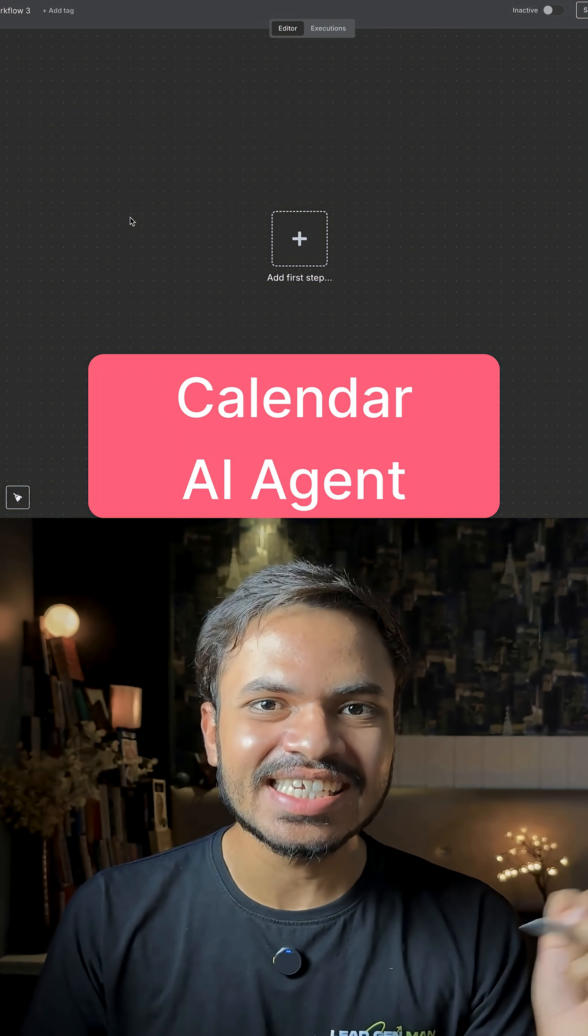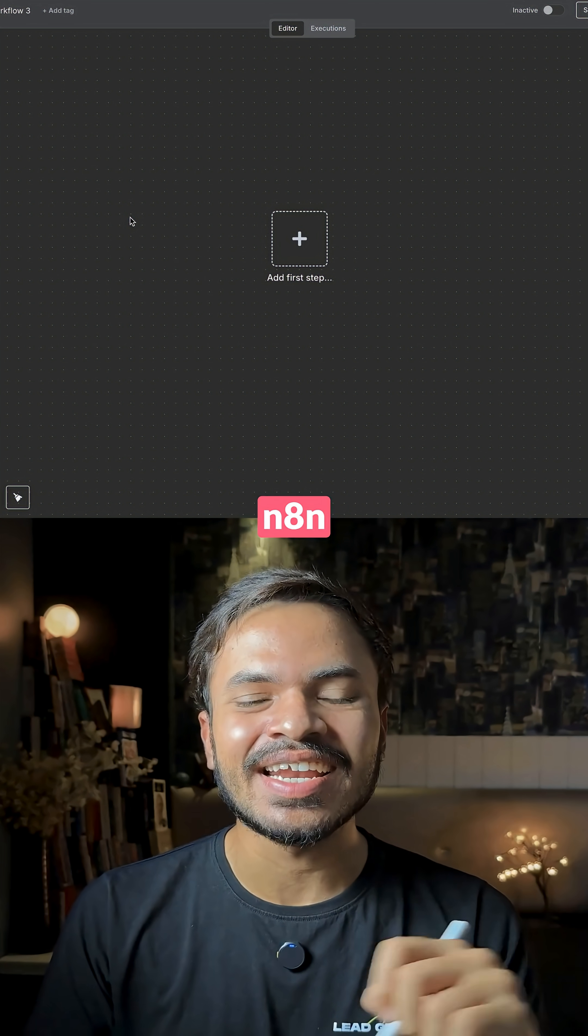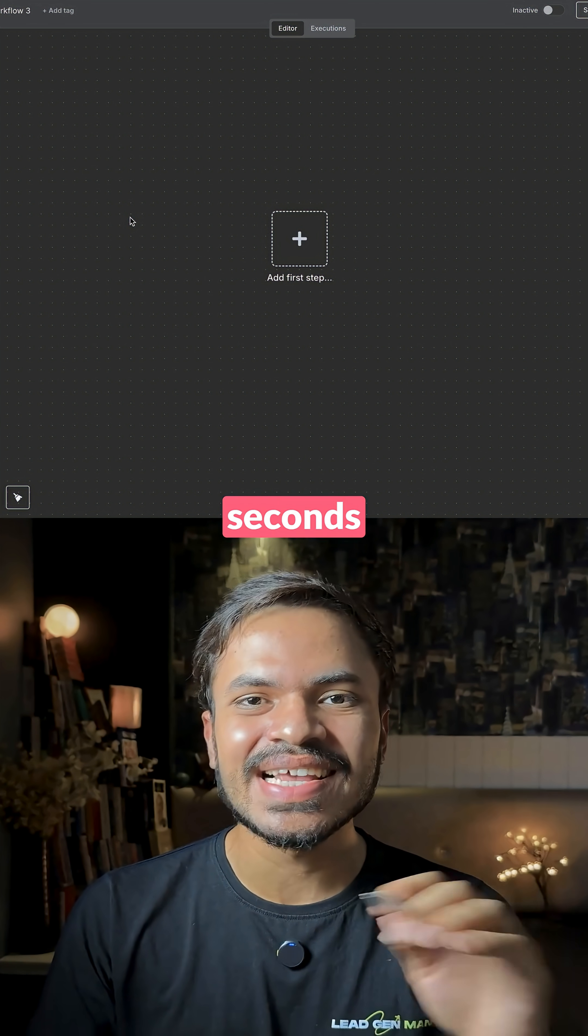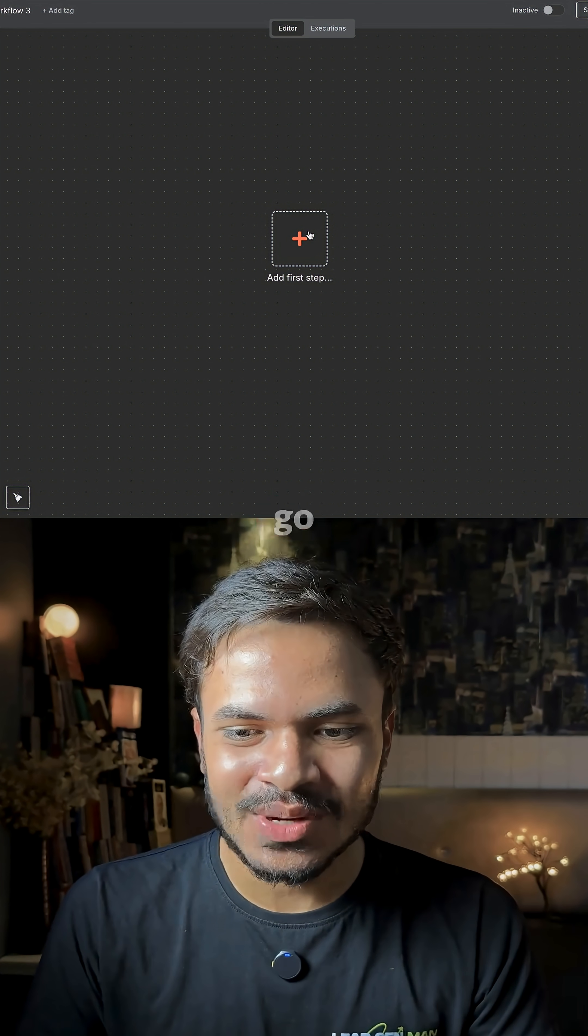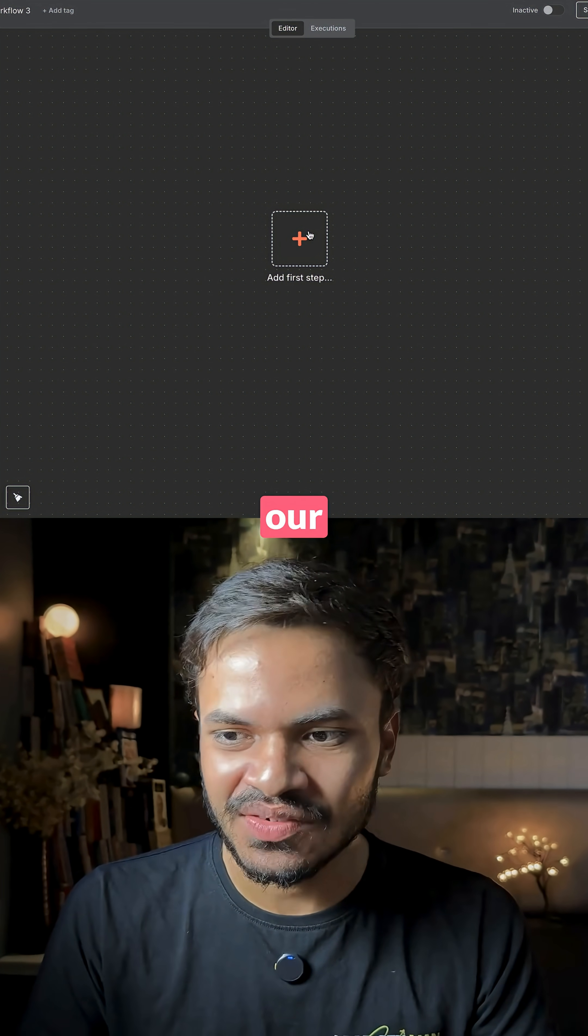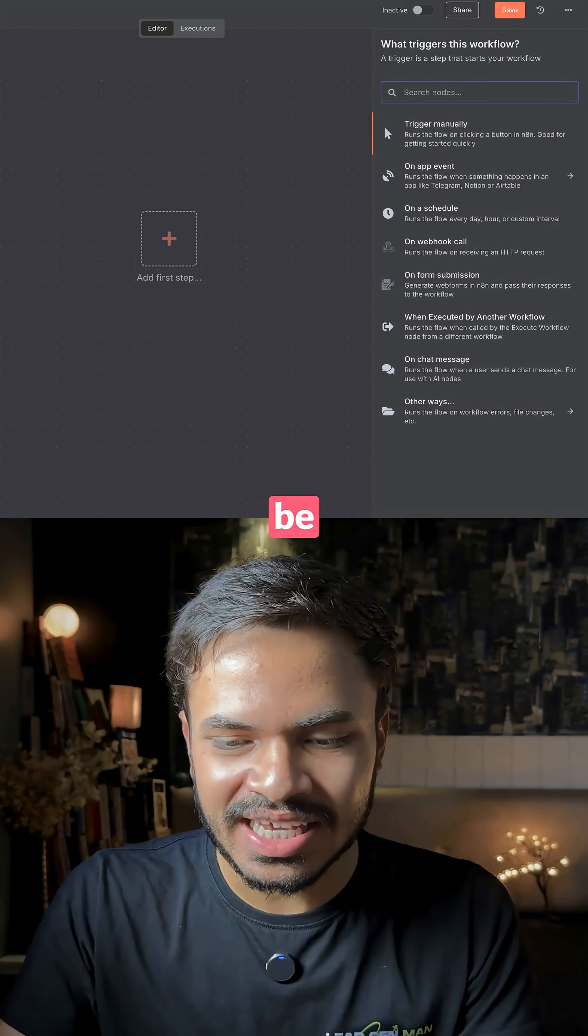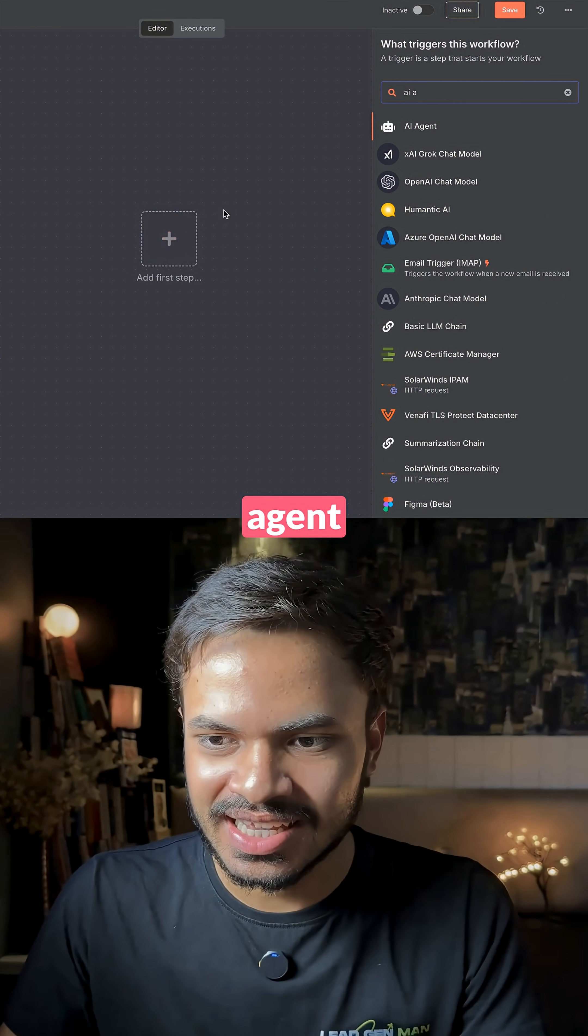Let's build a calendar AI agent inside anytime under 60 seconds with zero coding needed. So just go to anytime and our first node will be AI agent.